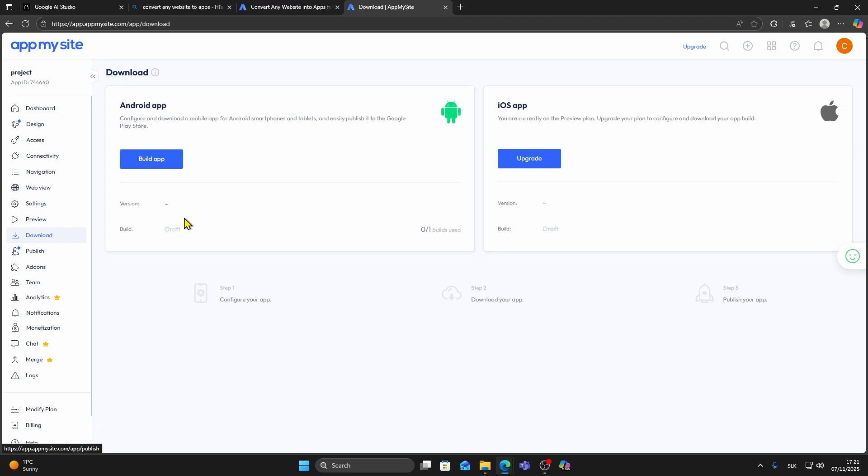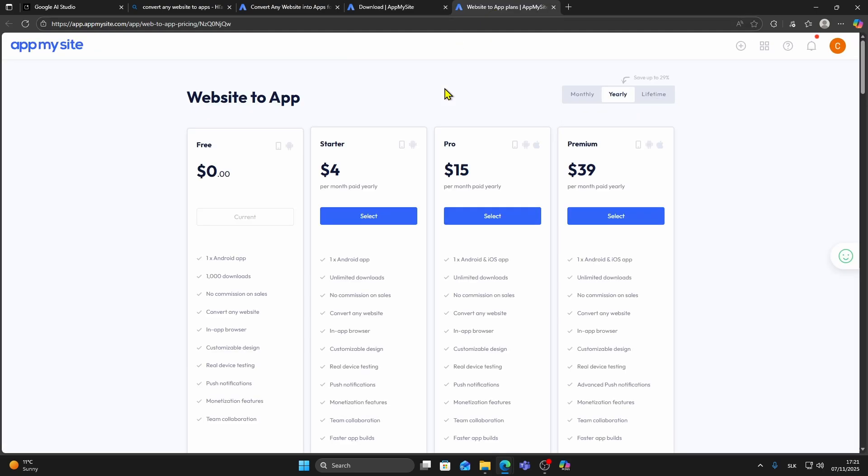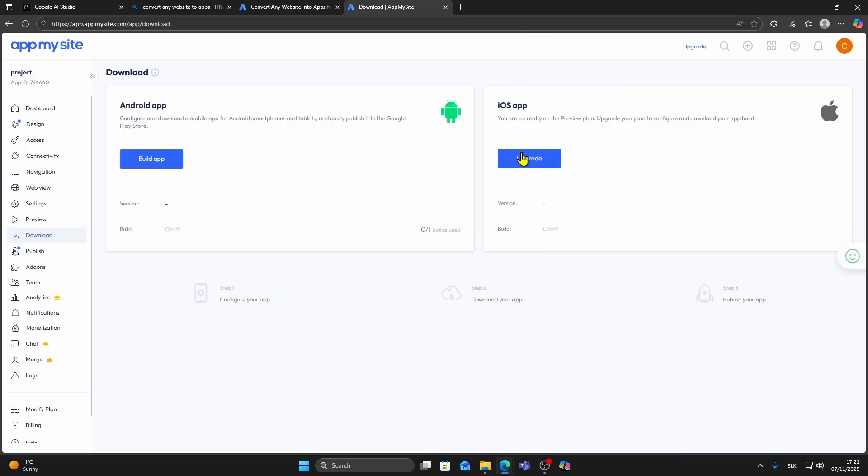To create the iOS version, you'll need to upgrade your plan on App My Site. Once upgraded, click on Build App to generate your iOS file. When the build is complete, go to the left side and click Publish.